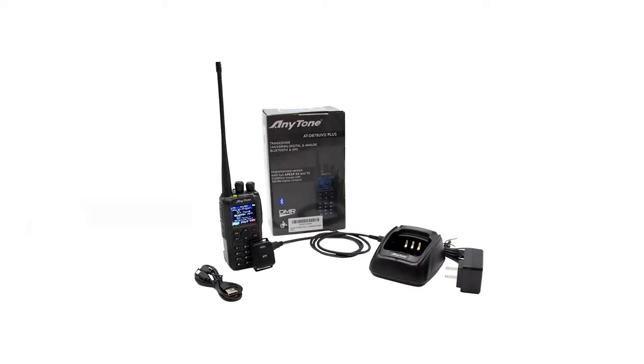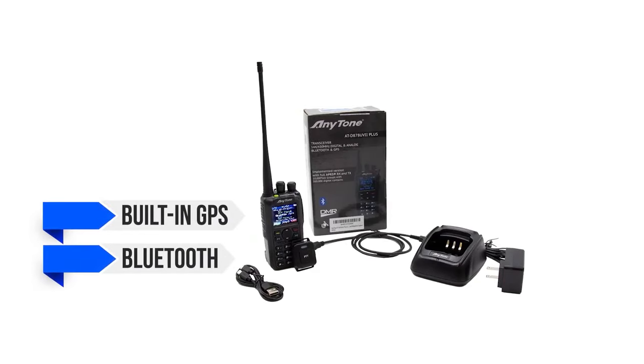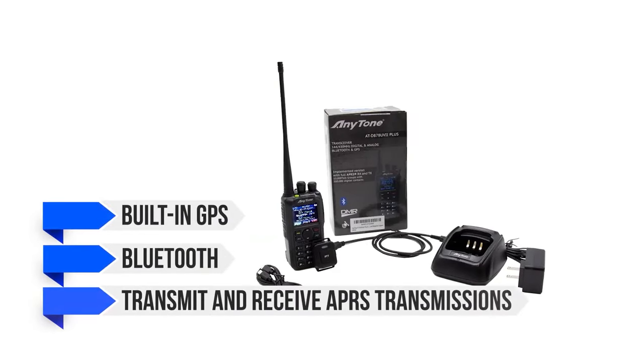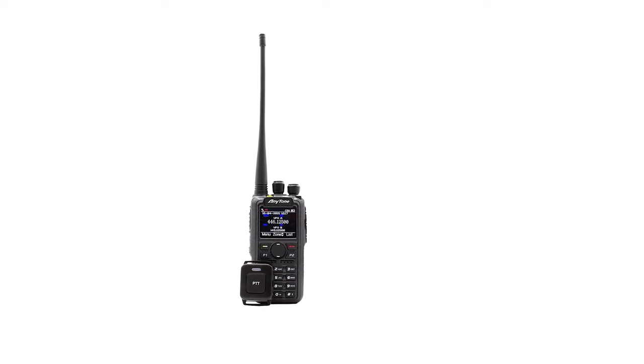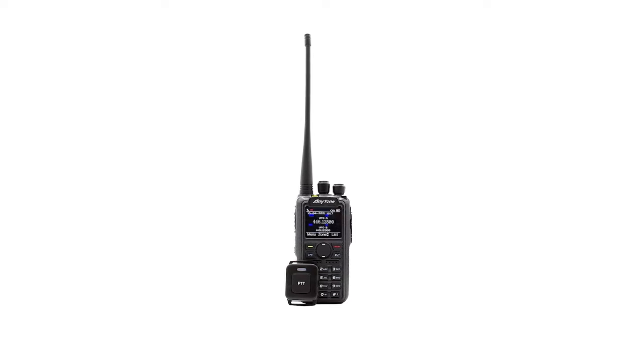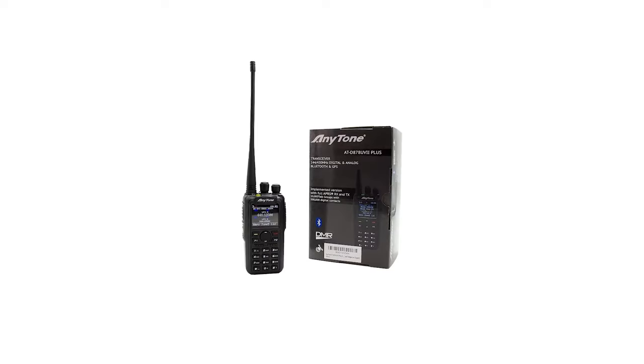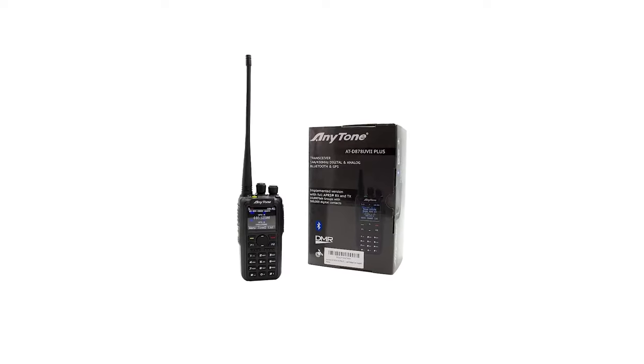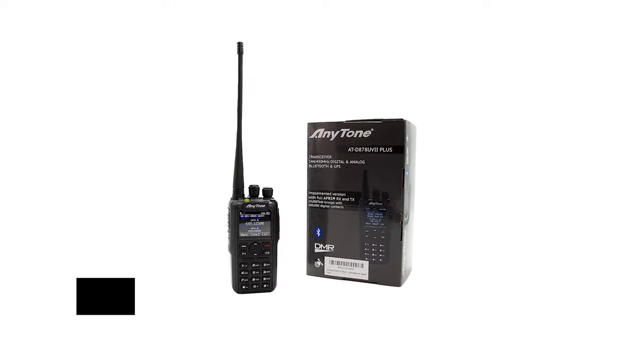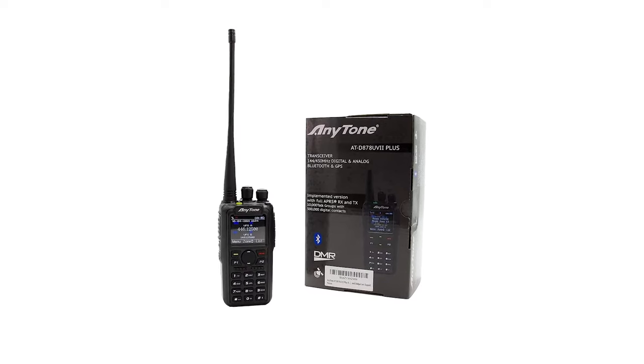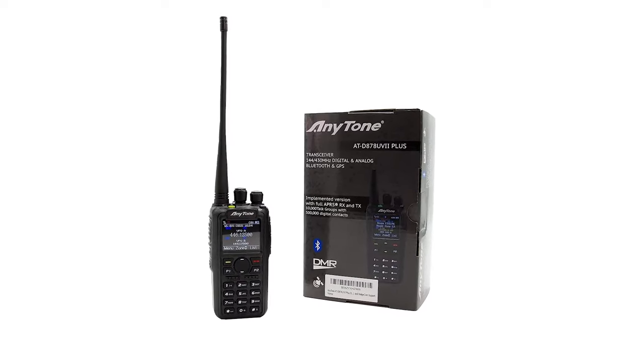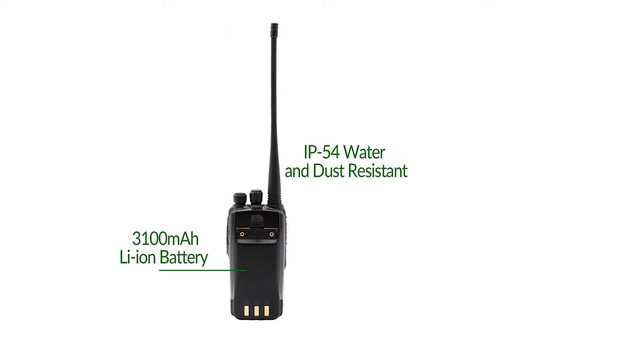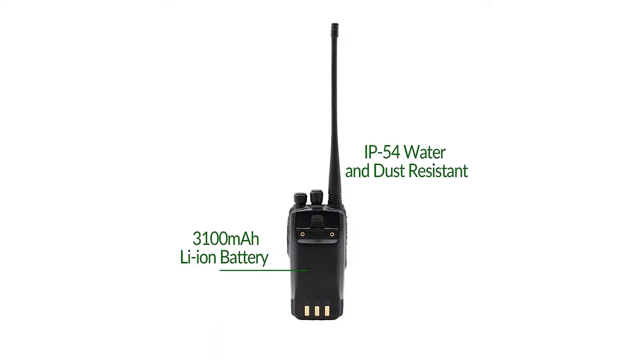Available features include built-in GPS, Bluetooth, and the ability to transmit and receive APRS transmissions. The ability to work with APRS is kind of a big deal here. Anytone ATD878UVII Plus model series is one of the first, perhaps the first, radio manufactured in China to include APRS. Conventionally, this technology shows up in radios manufactured in Japan for devices within the Yaesu ecosystem.